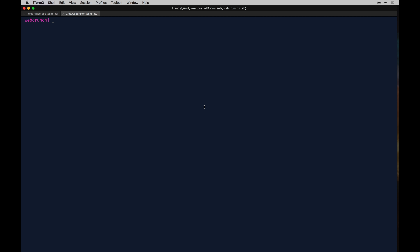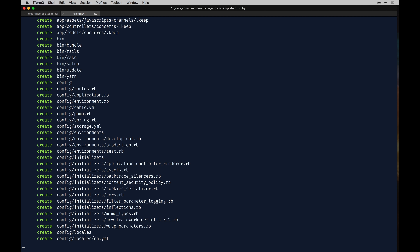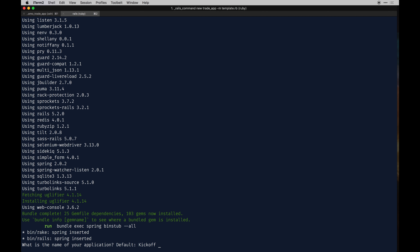I'm in my sites directory where I keep most of my sites. Let's create the application based off our kickoff repo — I've updated it a bit since the last series. We'll cd into the kickoff directory and run rails new with the template flag, pointing to template.rb. Hit enter and it'll install all the bundled gems and do setup that would otherwise take an entire video to do manually.